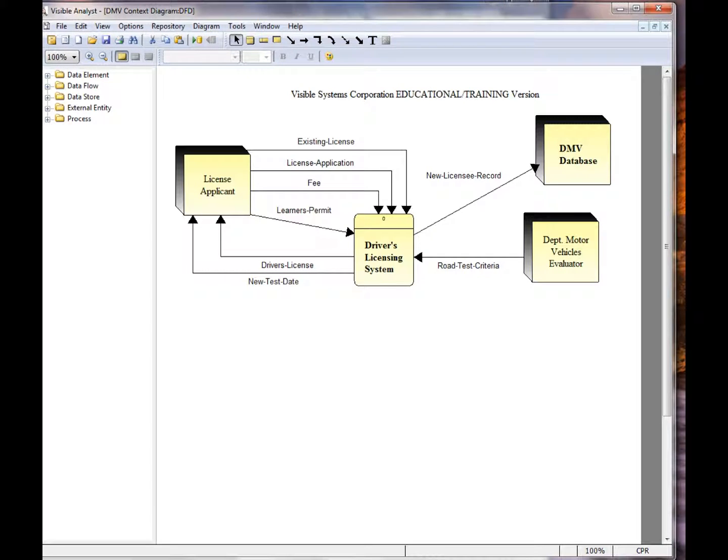Hello. Welcome to this Visible Analyst Tutorial Brief on how to manipulate lines in the Visible Analyst.